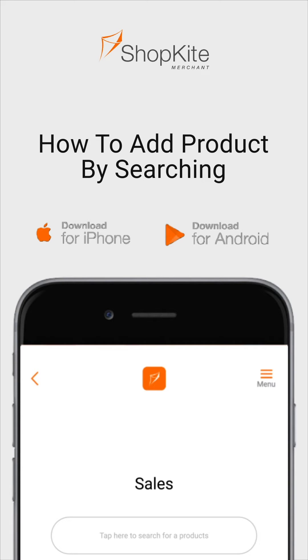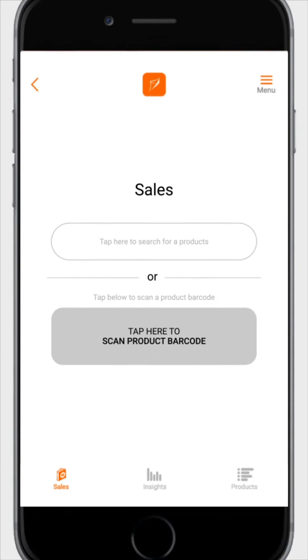Here's how to add new products by searching for product name. You have signed up and want to add your products to your store. Here's what you do. Open the ShopKite Merchants app.